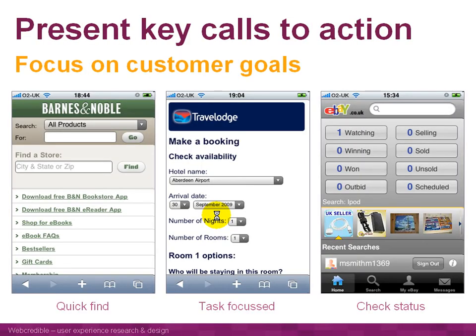Finally, bear in mind the context of use. When people are browsing the internet on a mobile phone, they'll often be a lot more focused and have a specific task or action in mind — more so than when using the internet on a PC. So it's important to understand what the goals are for a customer on each page, what actions they want to do, and present those actions straight away.